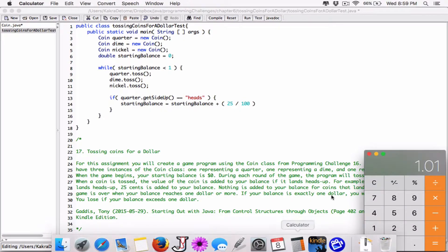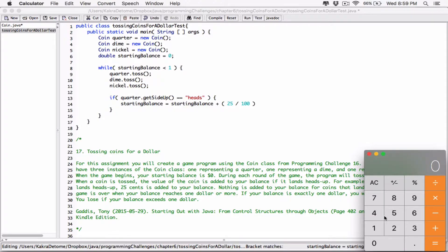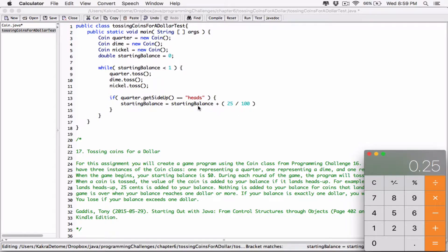So all we want to do is add to starting balance. Starting balance is going to equal what's already stored in starting balance, plus 25 out of 100 pennies — which is the same as 0.25. So if starting balance had 0 initially, we're taking 0 and adding 25 divided by 100, which is 0.25, and storing the whole result back in starting balance.